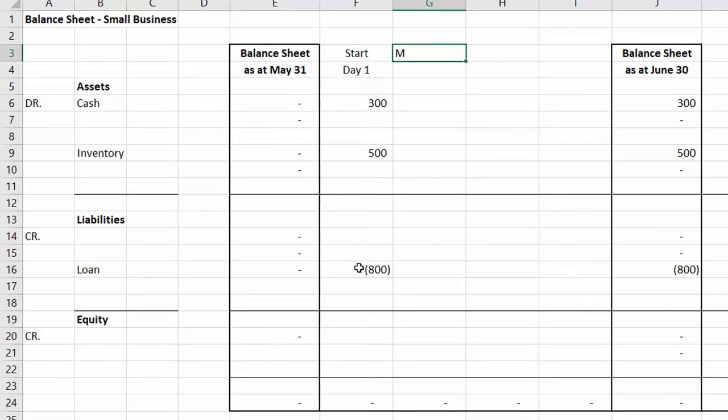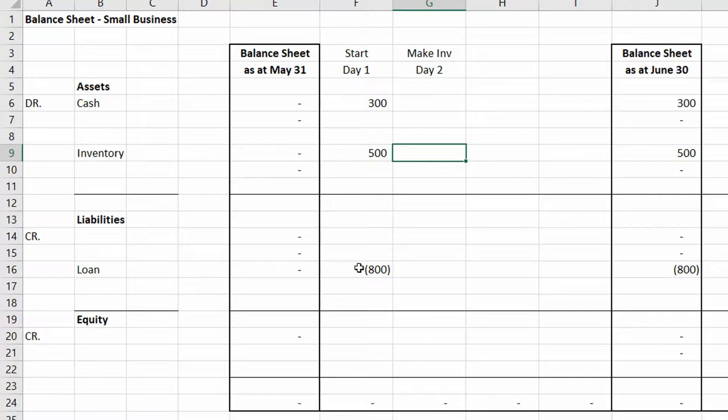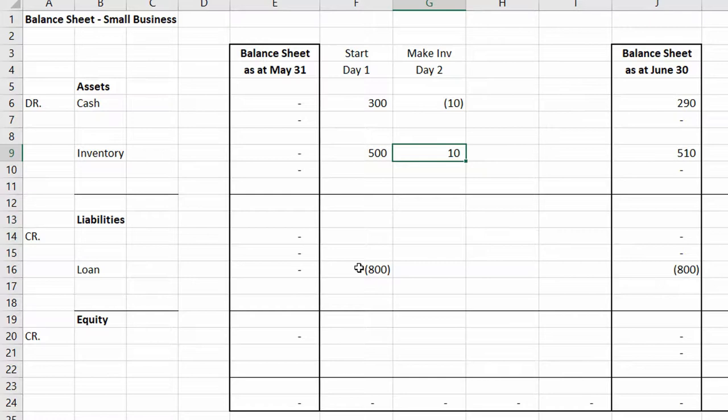Day two: we're making more inventory. We go buy more rubber, plastic, and ink — that's $10 worth. Ten dollars comes out of cash (credit) and goes into inventory (debit). It all adds up to zero. The accounting world is working perfectly.